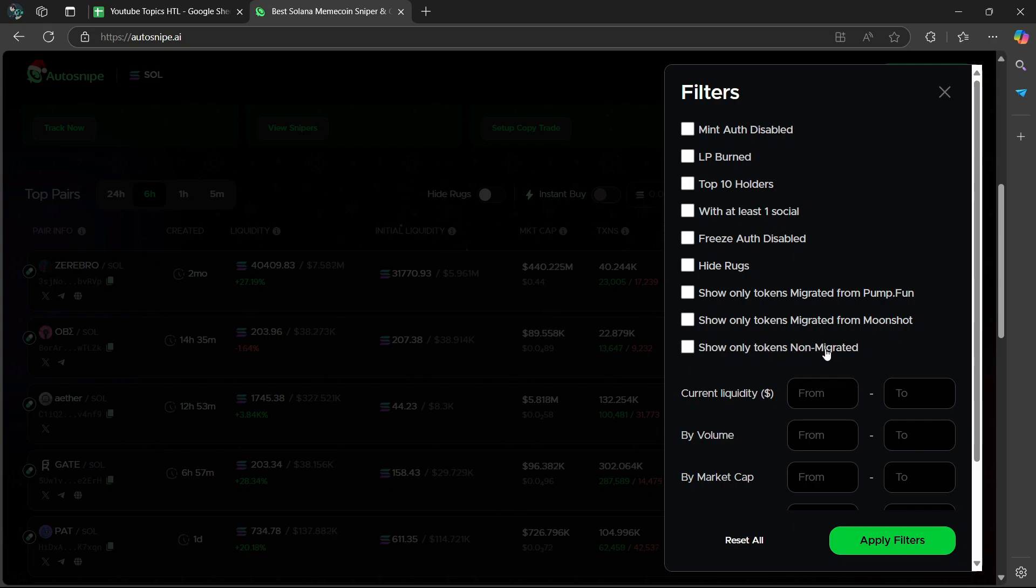Show only tokens not migrated as it filters tokens that haven't been migrated. It is recommended to leave this off as it is only optional unless you actually need it.